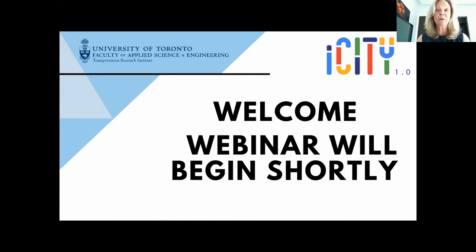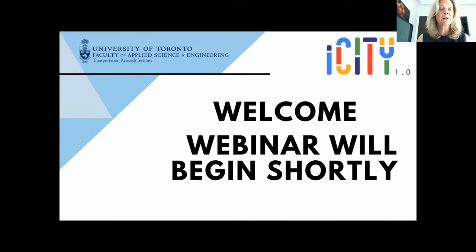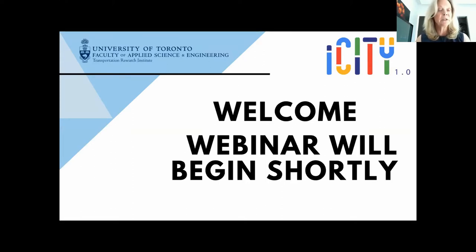Just a couple of housekeeping notes. This session is being recorded, as are all the iCity sessions in this series, and the recordings will be shared. We will have Q&A following each of the talks. Chat has been disabled, so please use the Q&A to post your questions — and please do post questions.